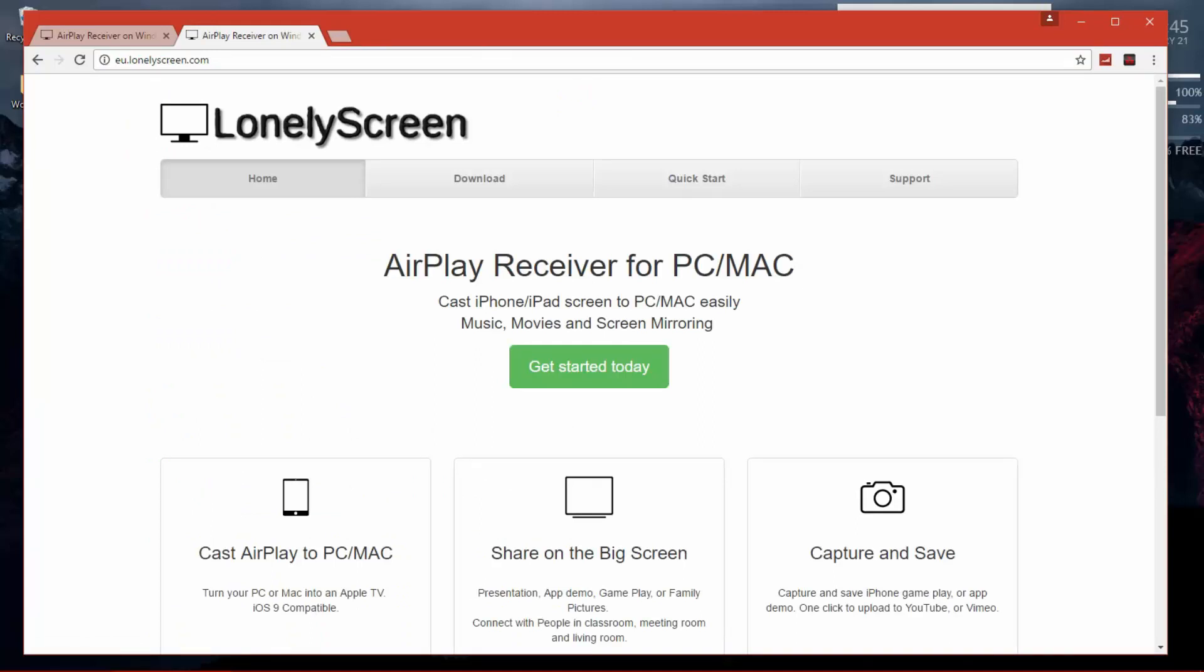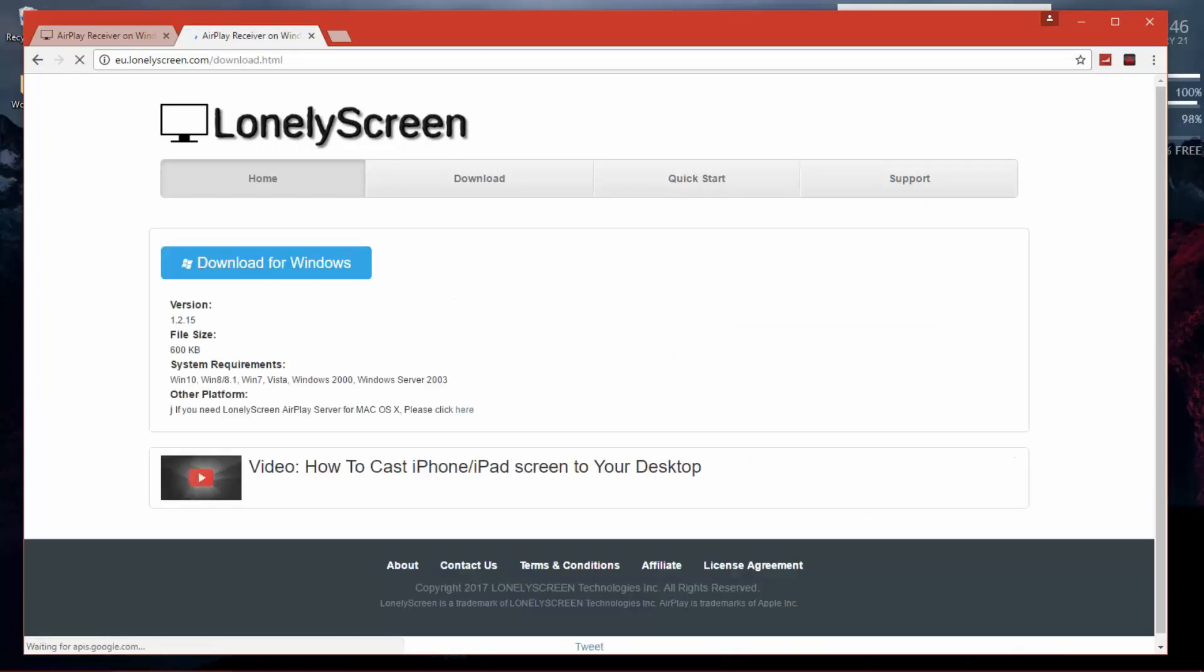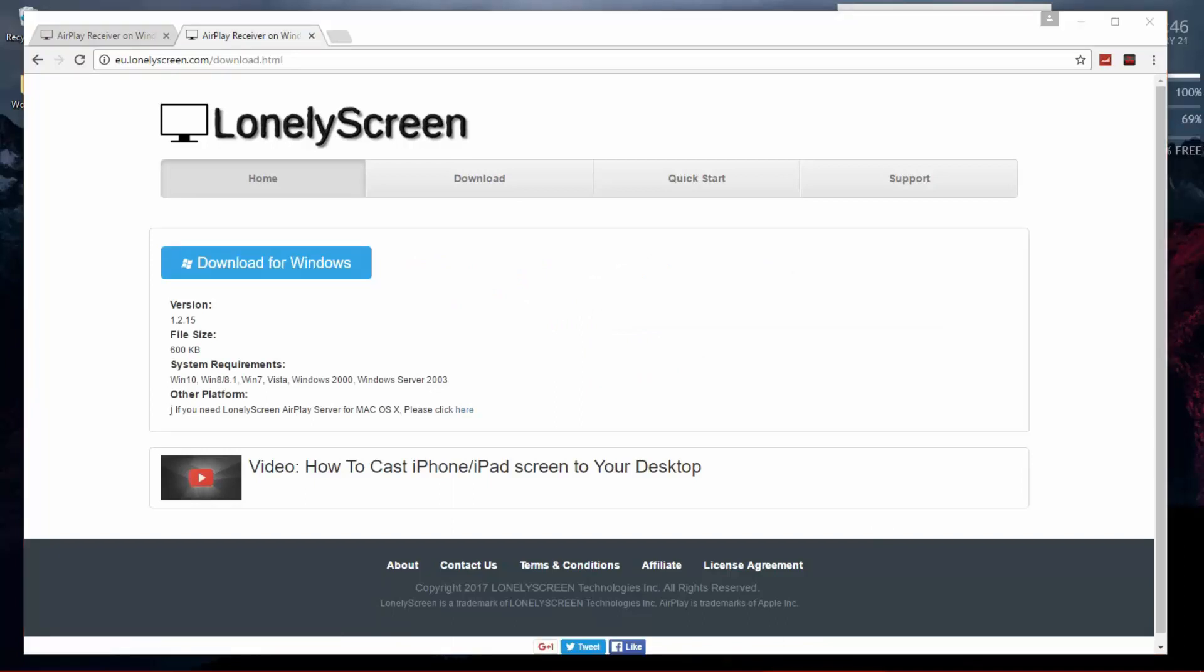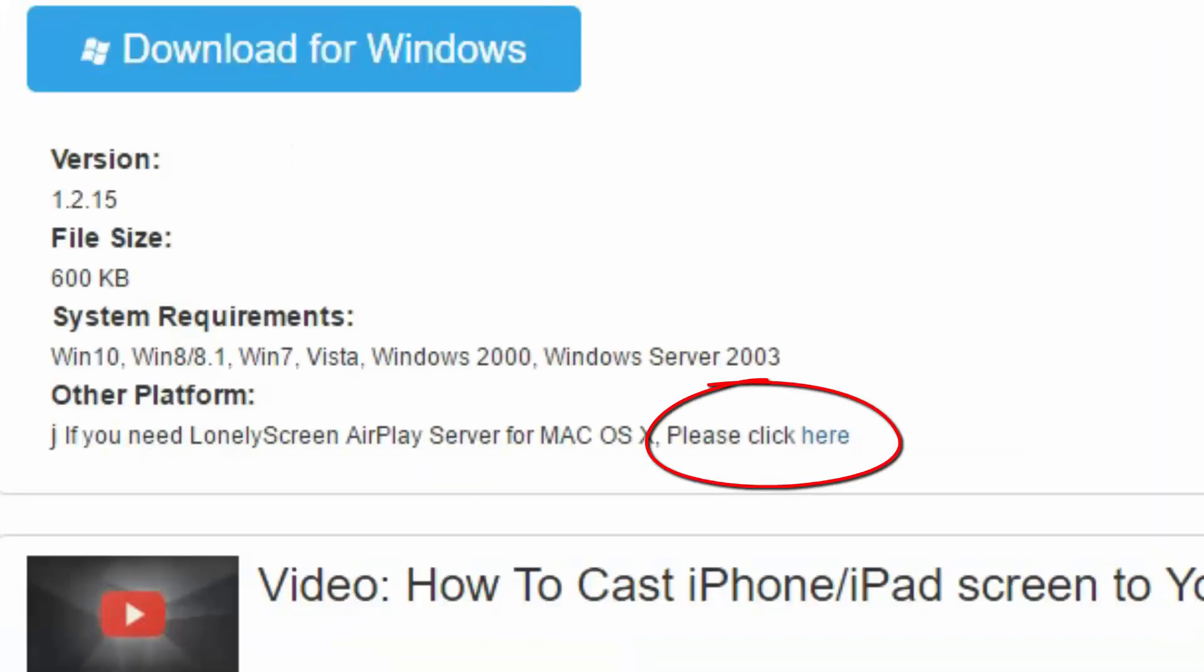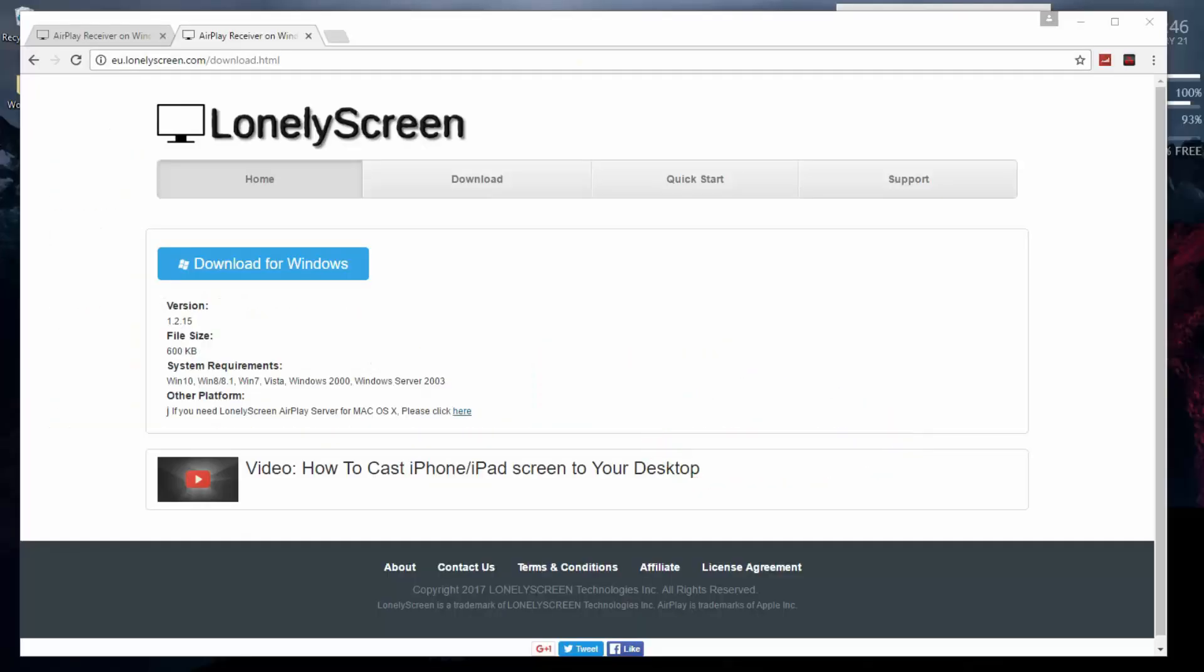So once we're there, you can see the green button that says get started today which will take us to a download link. We're gonna press that one and then we're going to press download for Windows. If you're a Mac user you need to press the link right here. I will leave this website's link in the description below guys.